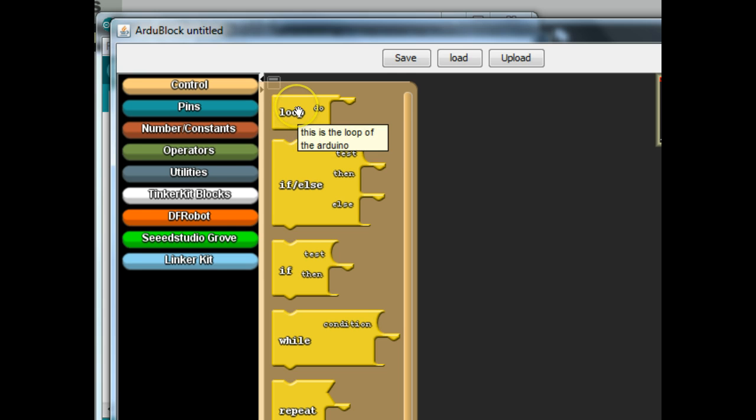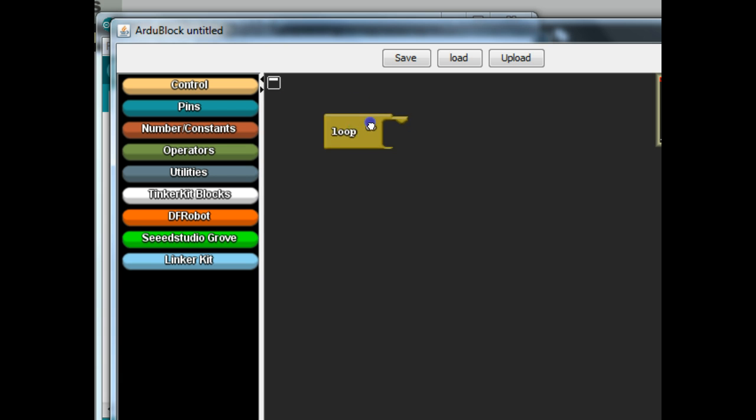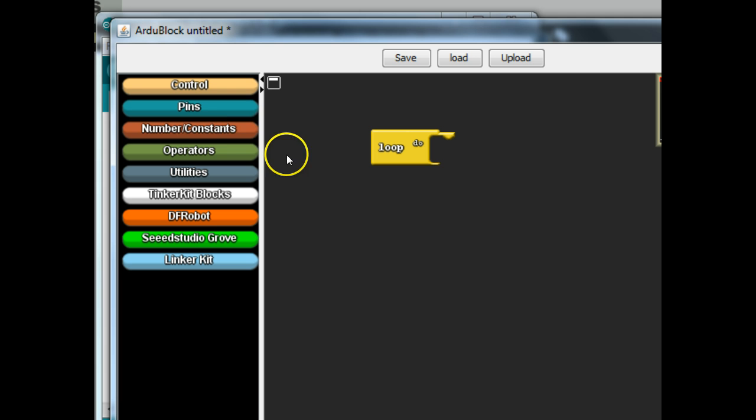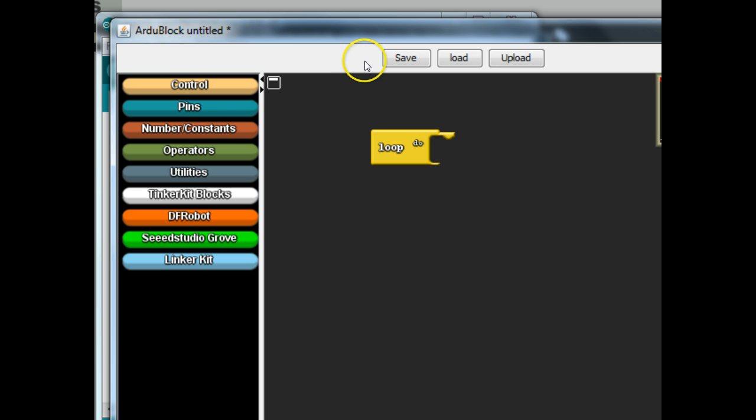The advantage of this is that it's much easier to get started with. When you do strictly text-based, there's a lot of grammar, punctuation, and syntax that the smallest little mistake, a misplaced semicolon, a capital letter in the wrong spot can throw the text-based program off. This one works a little bit more simply.